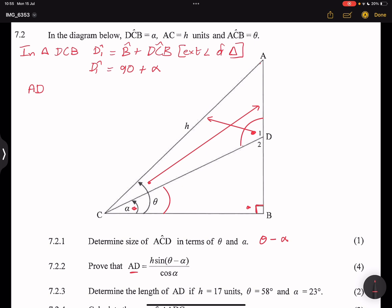There's nothing wrong with starting with either the side or the sine of the angle. So: AD divided by sine of angle ACD equals AC divided by sine of angle D1. So AD over sine(ACD) equals h divided by sine of angle ADC.